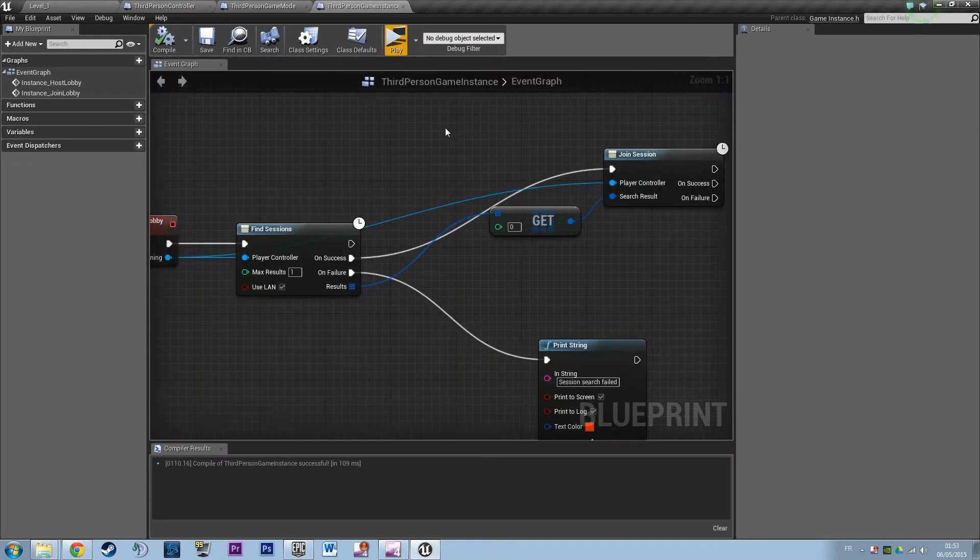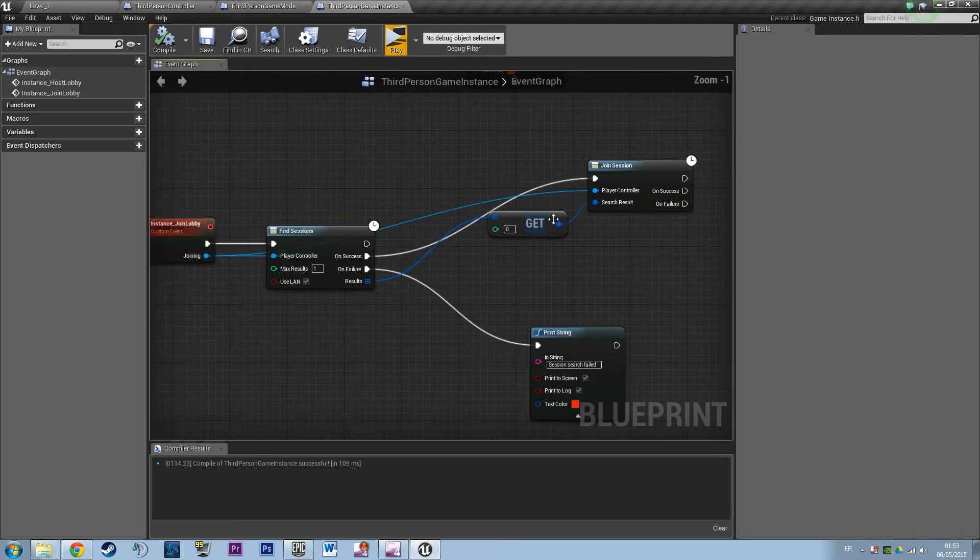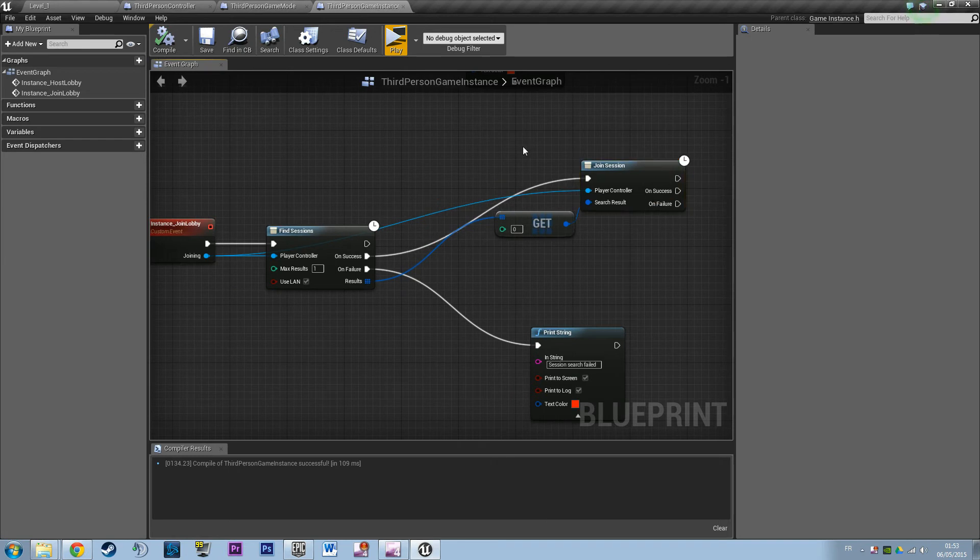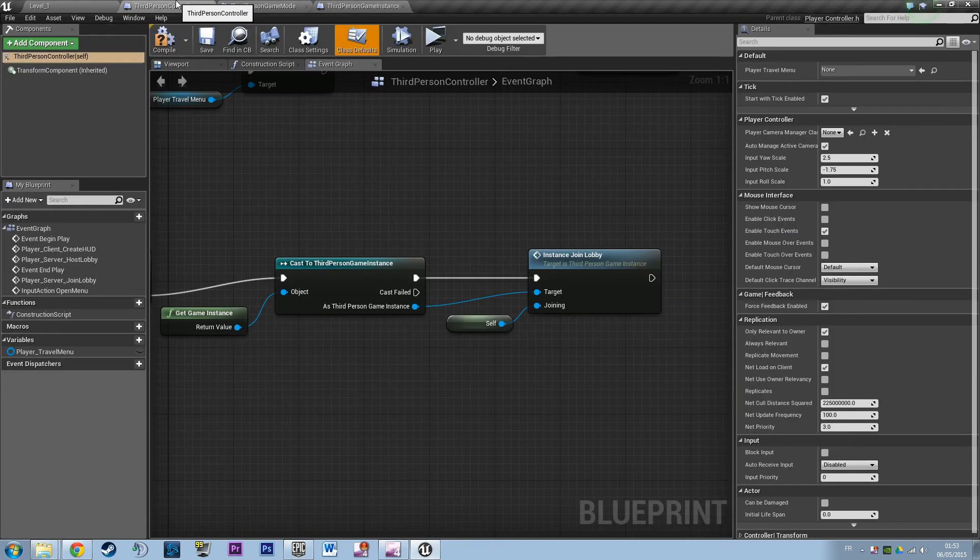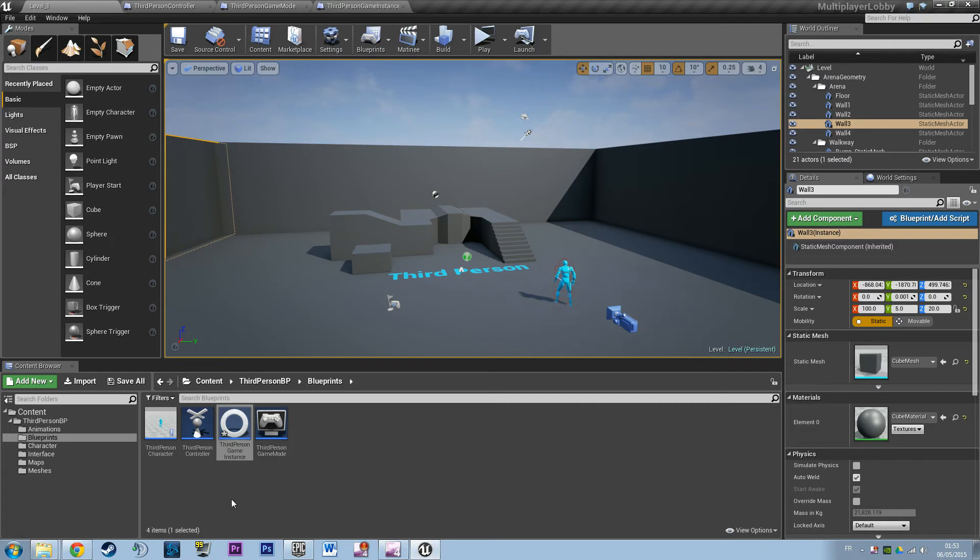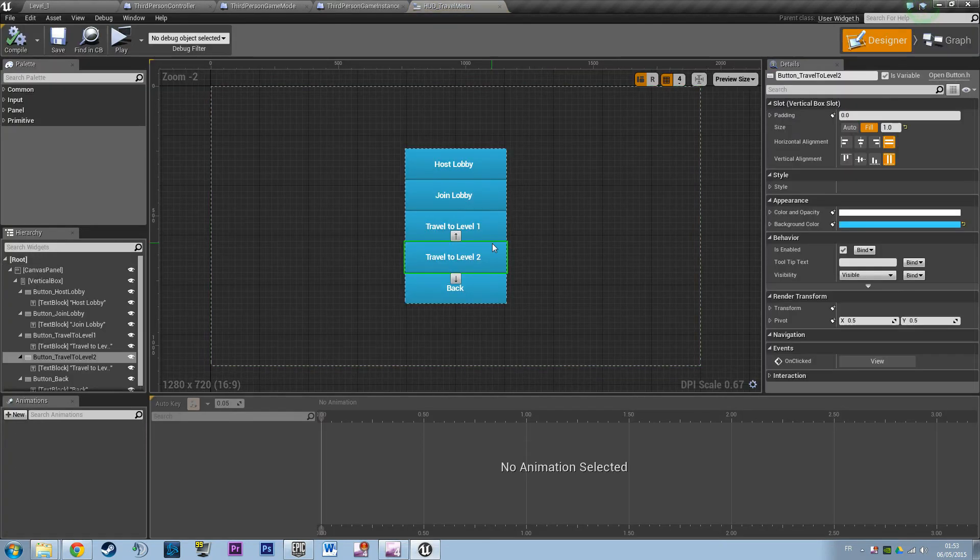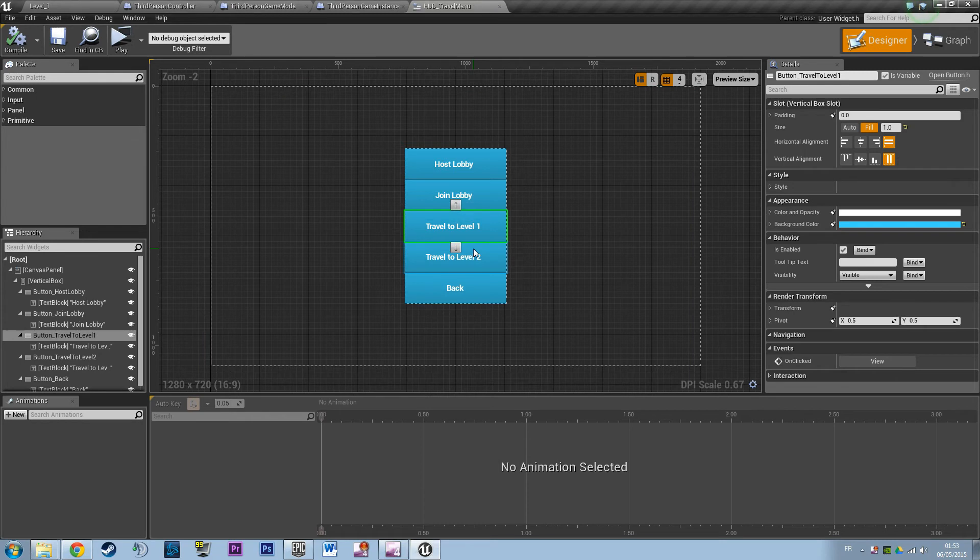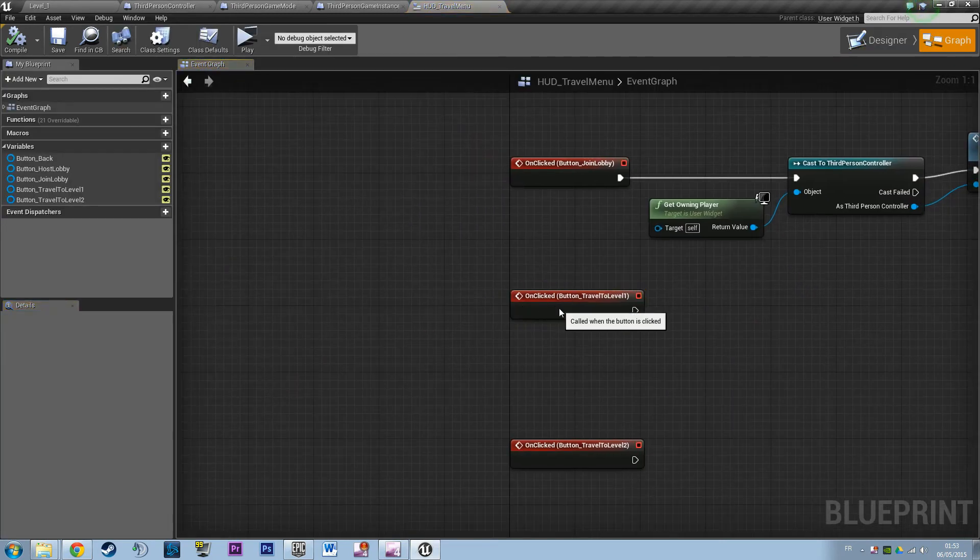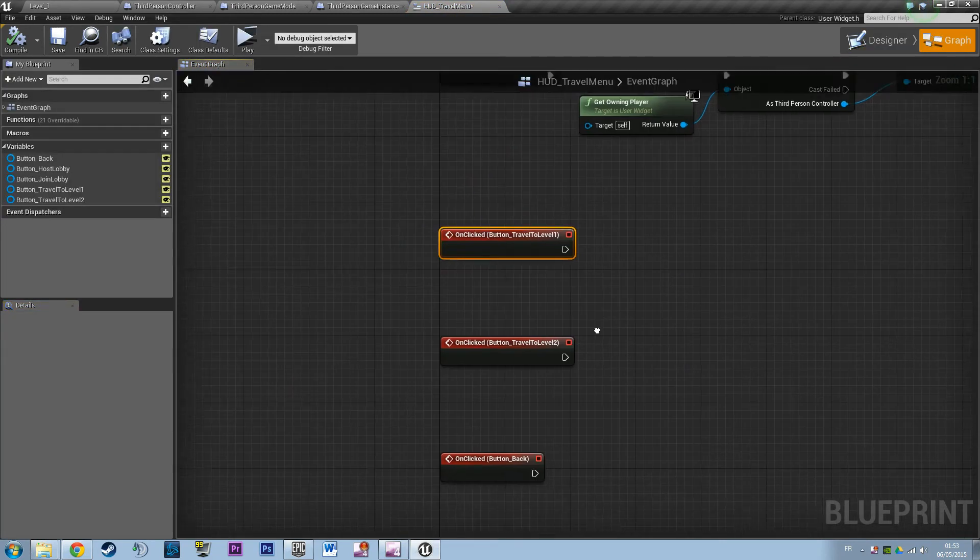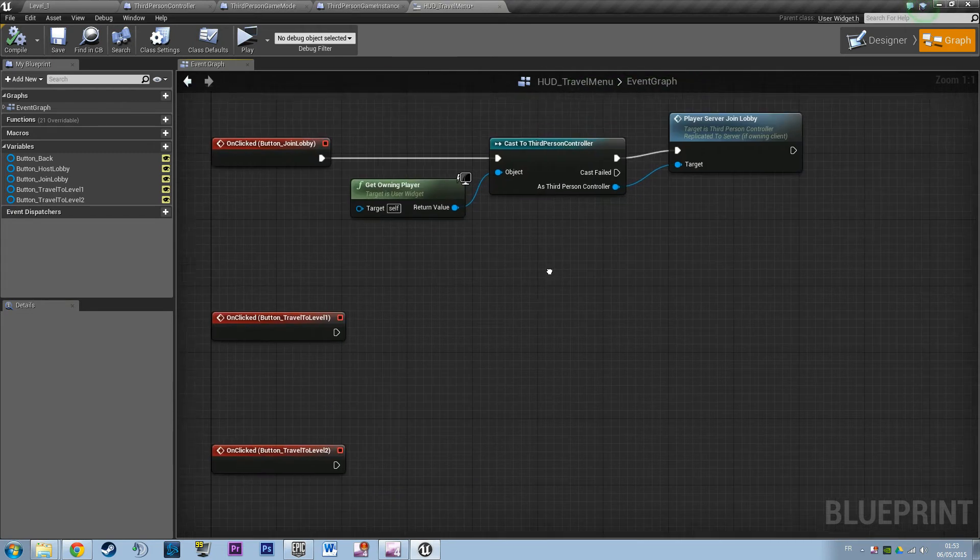So we're going to build the open level and travel level logic. So if you remember, we have our interface travel menu linked to that. We have the travel level 1 and travel level 2 that are binded but without any logic involved just yet.